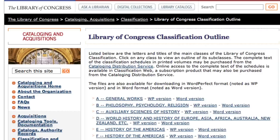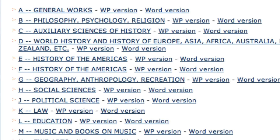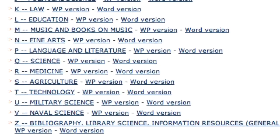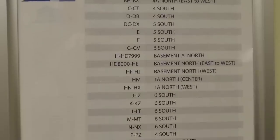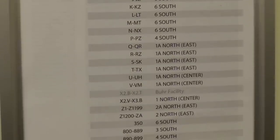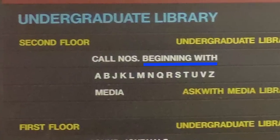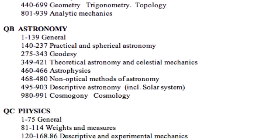All Library of Congress call numbers start with one or two letters. Each letter stands for a broad subject area. For example, E and F are History of the Americas, P is Language and Literature, and Q is for Science. Each U.M. library will tell you where to find these call numbers. Libraries usually shelf call numbers in alphabetical order, starting with the one or two letters on the top line. All the Qs will be together on the shelves. After the Qs come the QAs, then the QBs, and so on.